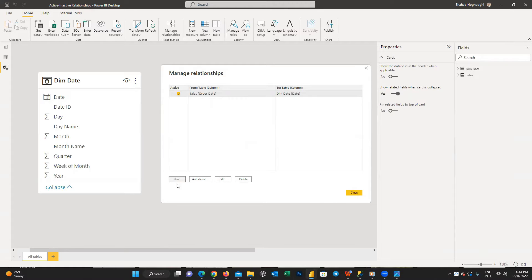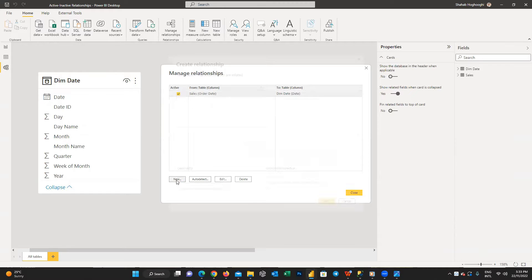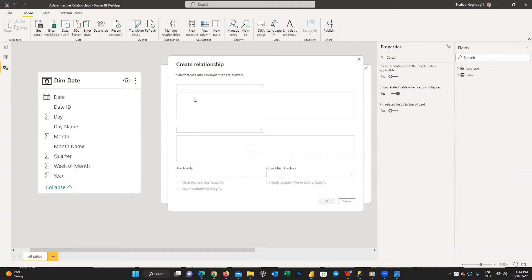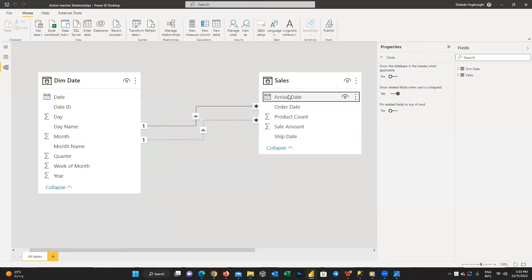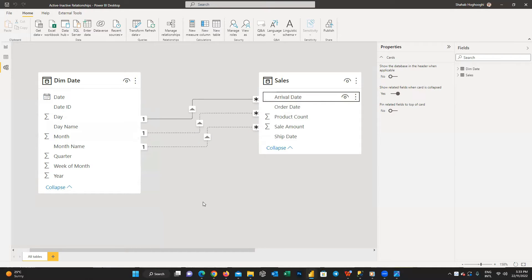Now we do the same process for ship date from the sales table and the date column from the dim date table, then press Close. We can also make a relationship by drag and drop. For the third date column, arrival date, I'll use this method.